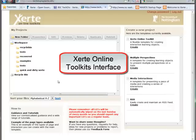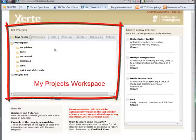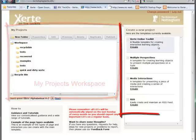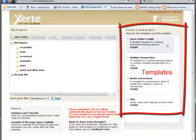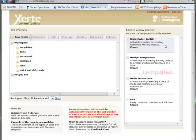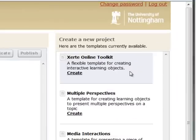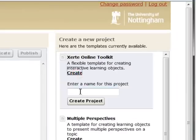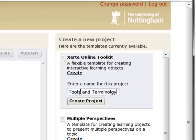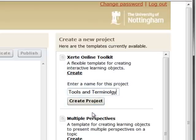So we've looked at the Xerti Online Toolkits interface — the My Projects workspace with folders and previous projects on the left, and on the right-hand side a list of templates from which we can create new learning objects. To create a new learning object based on the Xerti Online Toolkit template, we just click the Create link and give it a suitable name. We'll call this one 'tools and terminology'. A point to watch out for is that the name cannot contain any special characters or even underscores, so just be aware of that when you try to create the learning object. Give your learning object a name and click Create Project.